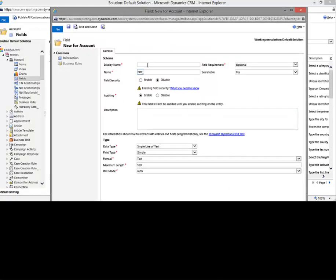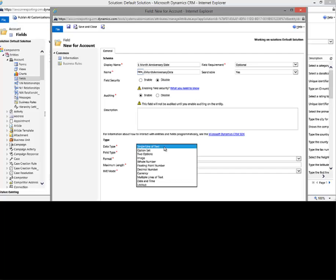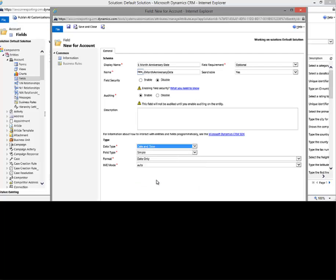So we're going to call this one six month anniversary date. There we go. And we'll set the right data type here, and we'll choose date and time.